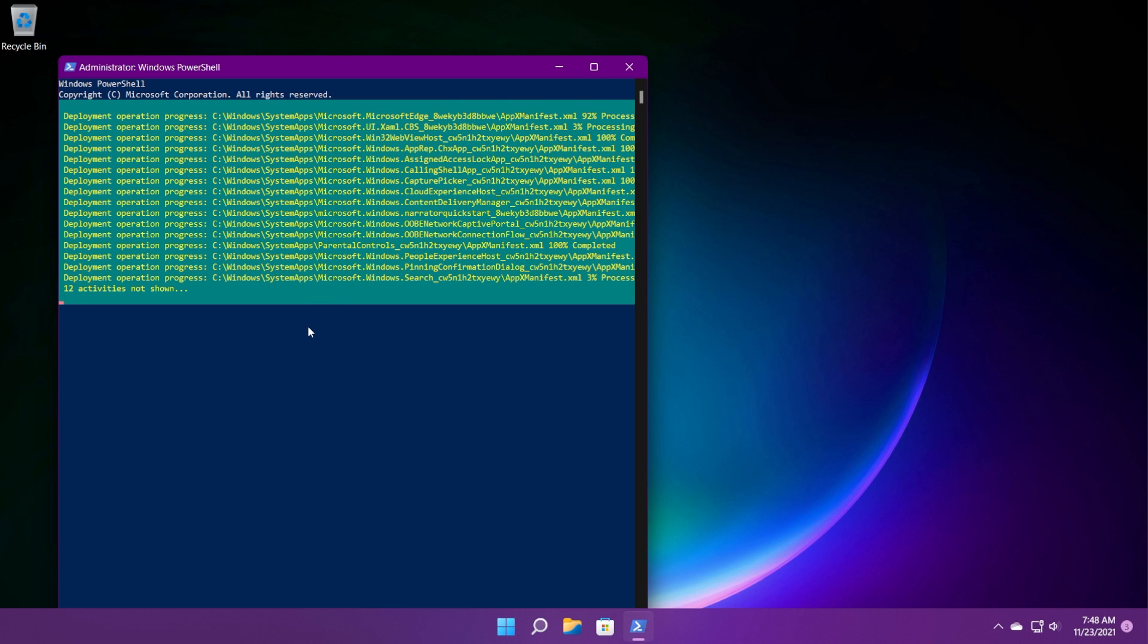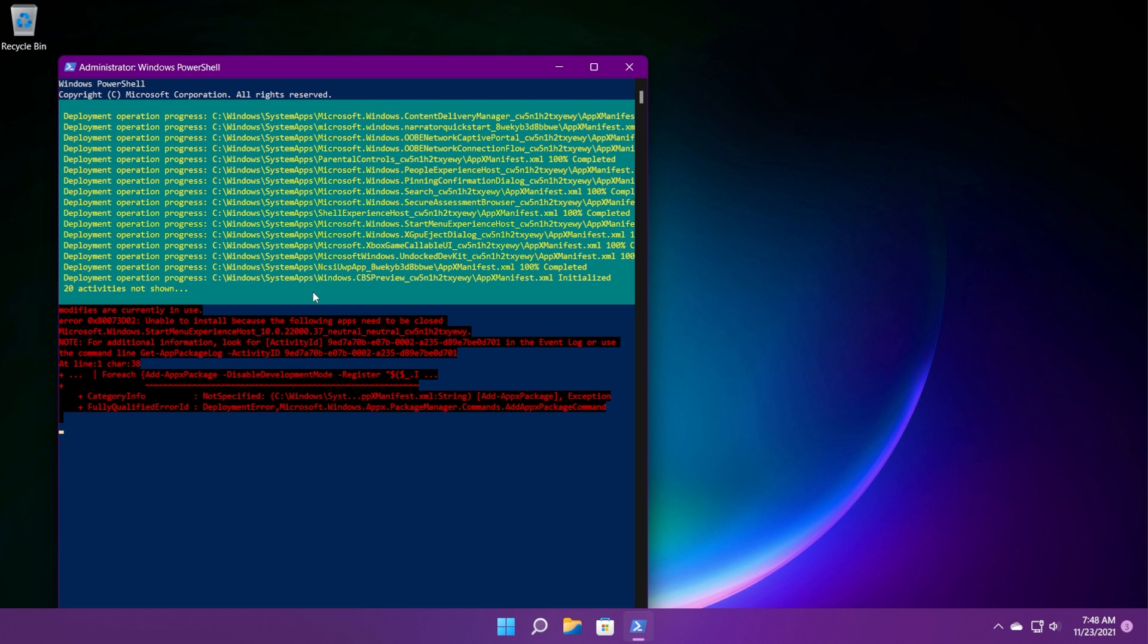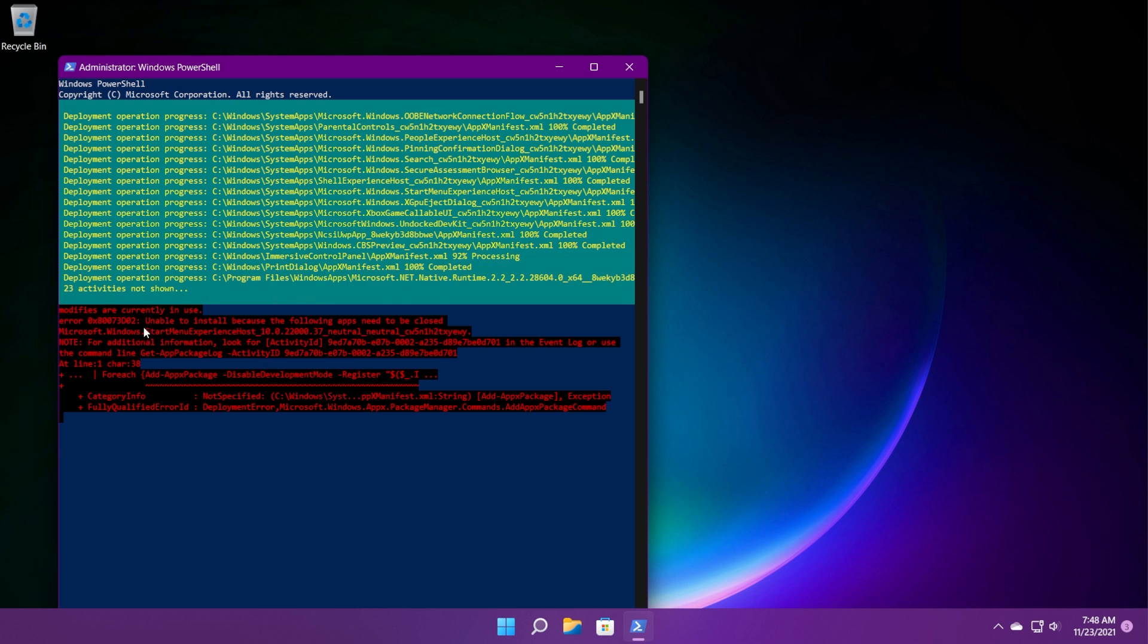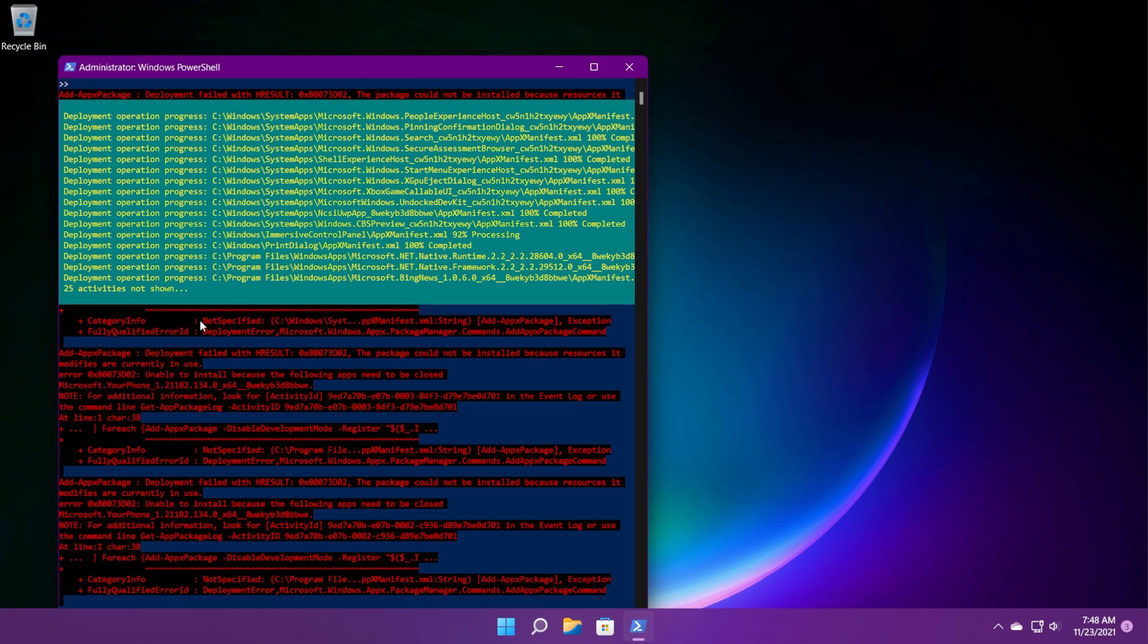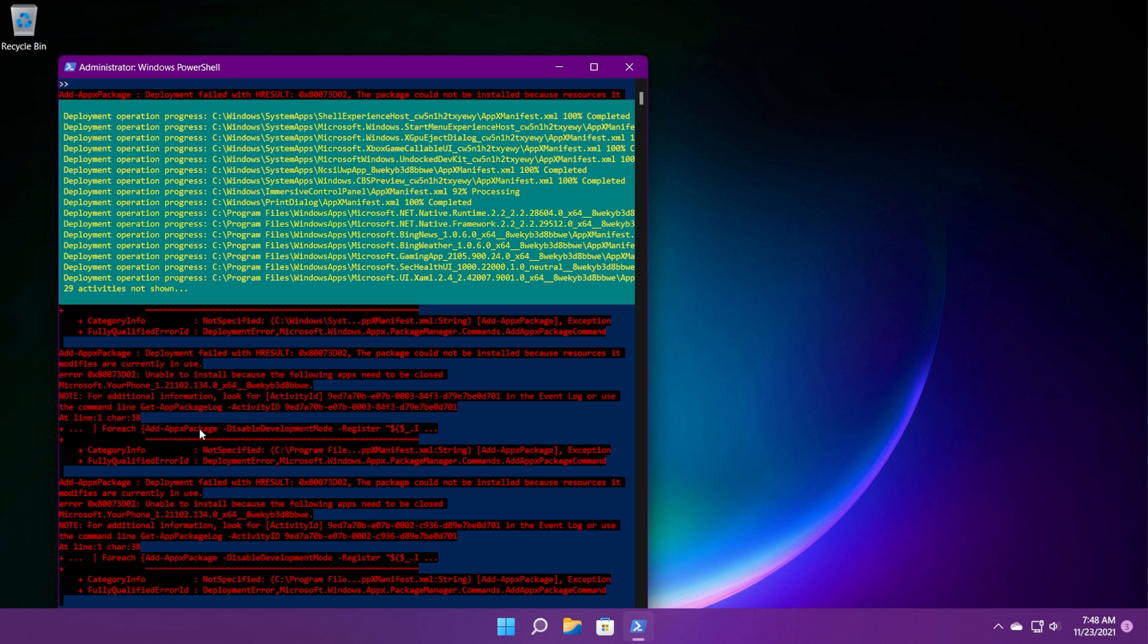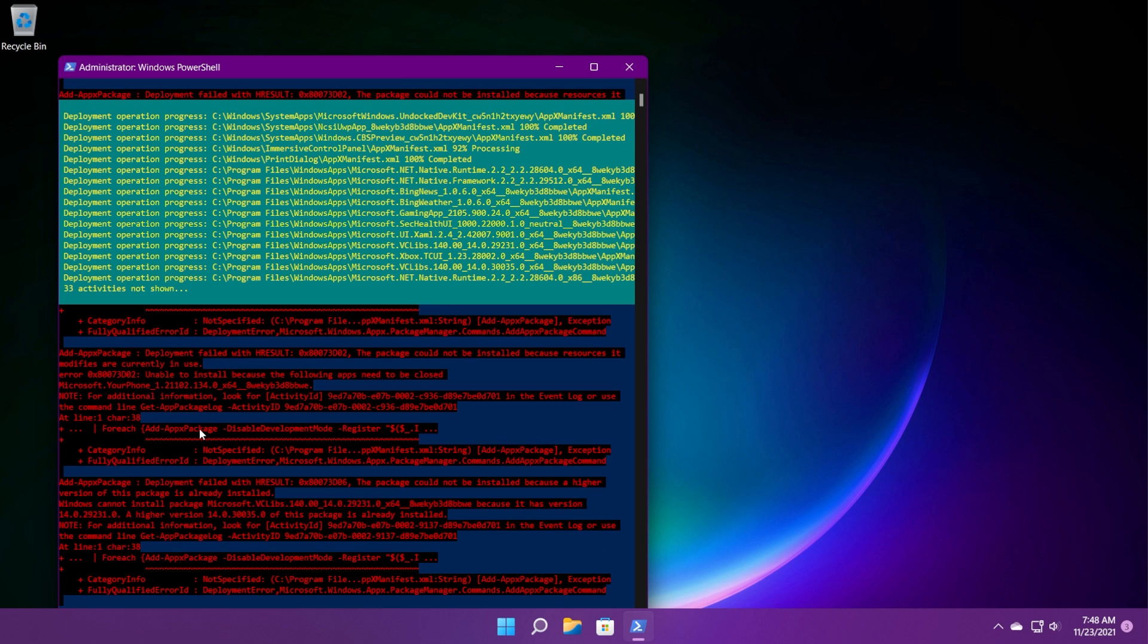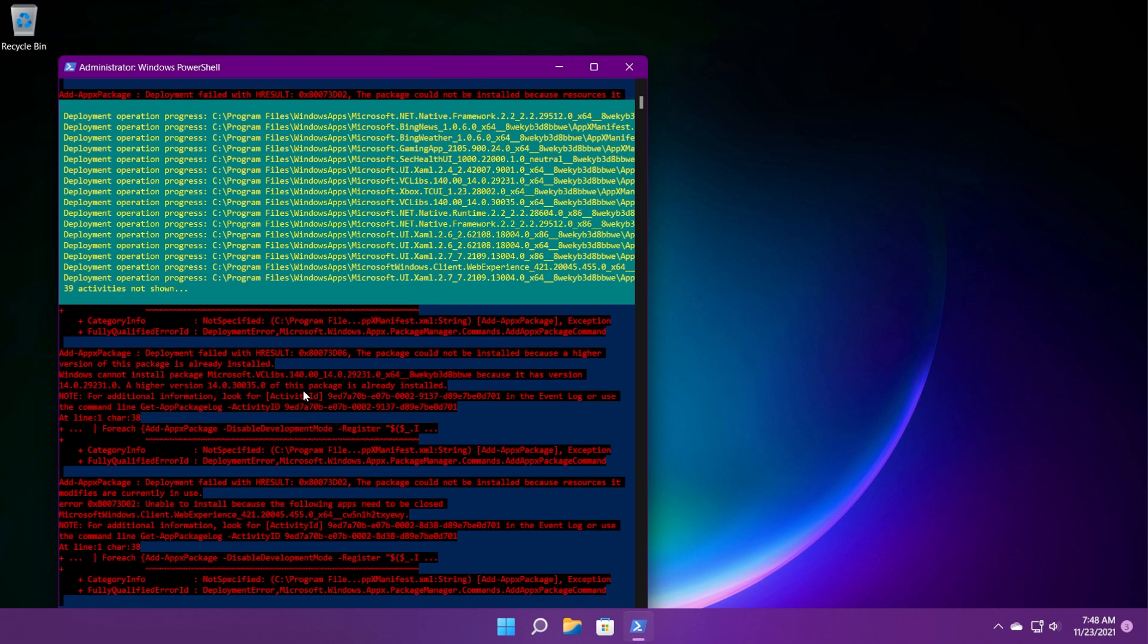This command should take up a few minutes so just wait patiently. After the process is finished, you should be good to go. If you receive errors like this, for example, modifiers are currently in use or certain errors, don't worry. That means that certain apps couldn't be re-registered because either they are currently in use or they are currently used by the system.